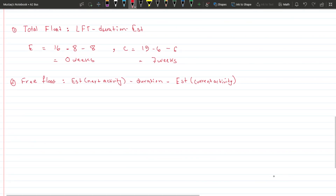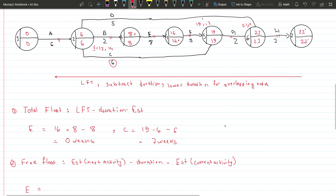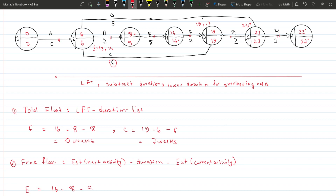For free float, let's calculate it for activity E. The EST for E is eight, the duration is eight, and the EST for the next activity F is sixteen. So: sixteen minus eight minus eight equals zero. Free float tells us whether delaying an activity will delay the next activity specifically, whereas total float is about the whole project.